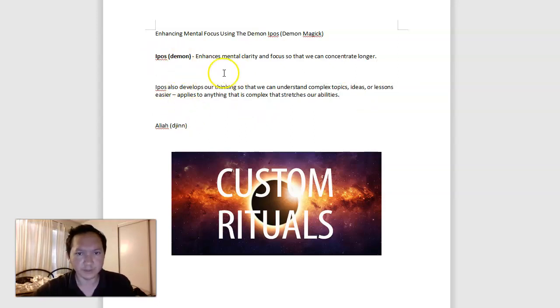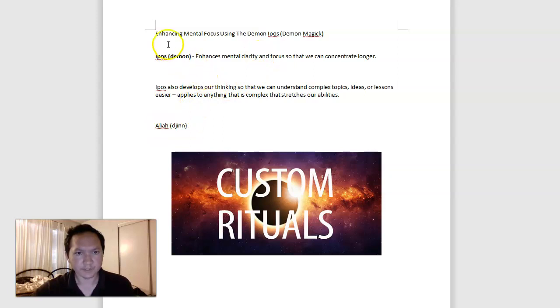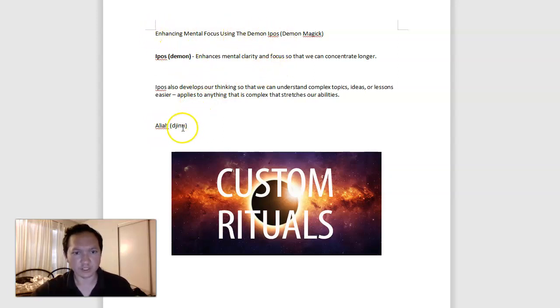But Aipos, the djinn, can help with this and sort of just enhance our mental focus in the process, bringing us great mental clarity along with Aaliyah, the complementary spirit, the djinn here. But this has been about enhancing mental focus using the demon Aipos with the djinn Aaliyah.